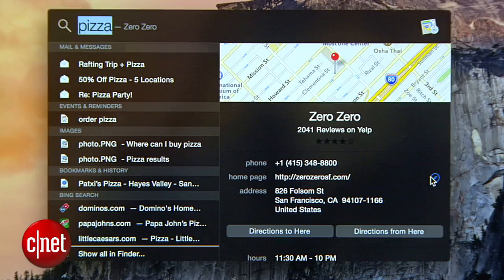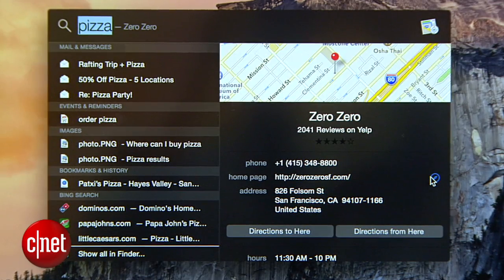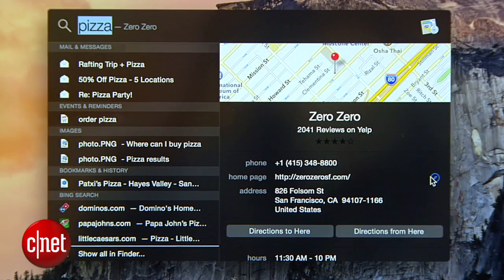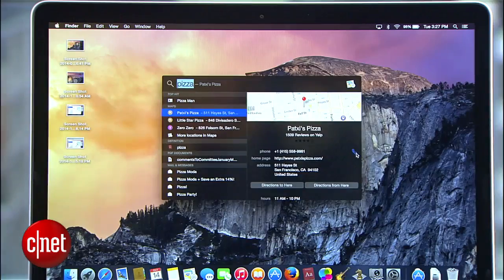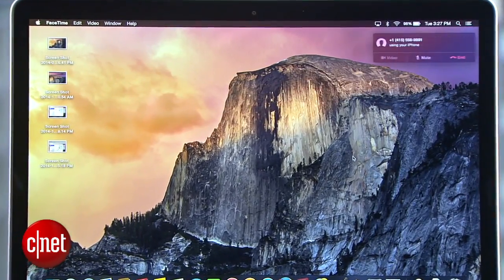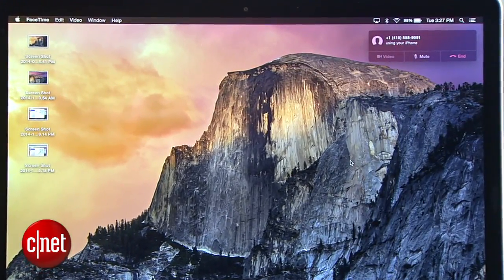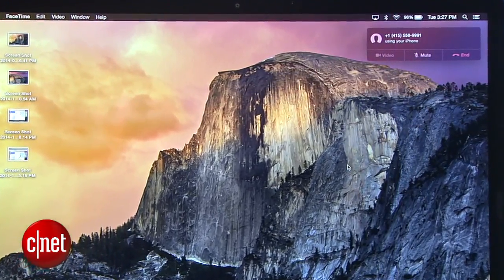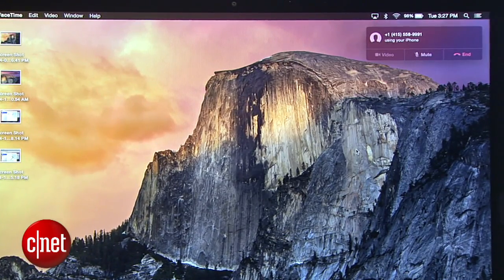From here, I can get the homepage for the pizza place and the address, all without leaving Spotlight. What's especially cool is that with Yosemite's handoff features, I can click the phone number here, and Yosemite will use my iPhone over Bluetooth to place the call directly from my Mac.